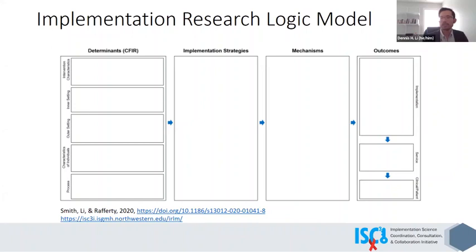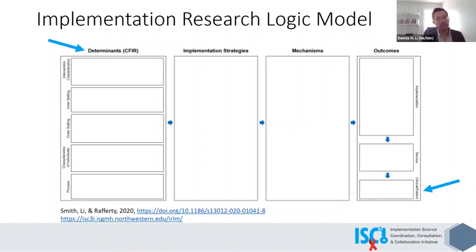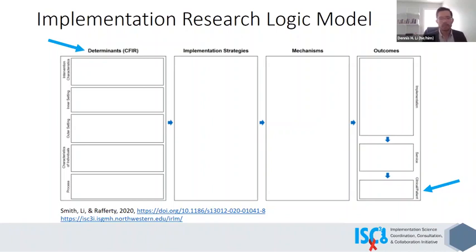So back to ISCII specifically: in year one, given that we had 65 projects that were in the planning phase and most of the folks were coming from the efficacy or effectiveness world, it was unsurprising that projects were mostly focused on determinants, understanding the context, barriers and facilitators in their settings, and clinical and patient outcomes. We saw it as our job to help these projects think more broadly about different aspects of their implementation research — which means focusing also on the right outcomes for designing the study that would come after the planning projects.